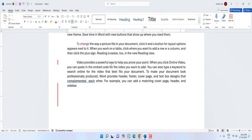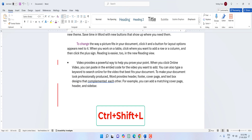To insert bullets, press Ctrl+Shift+L and bullets will be inserted as you can see.